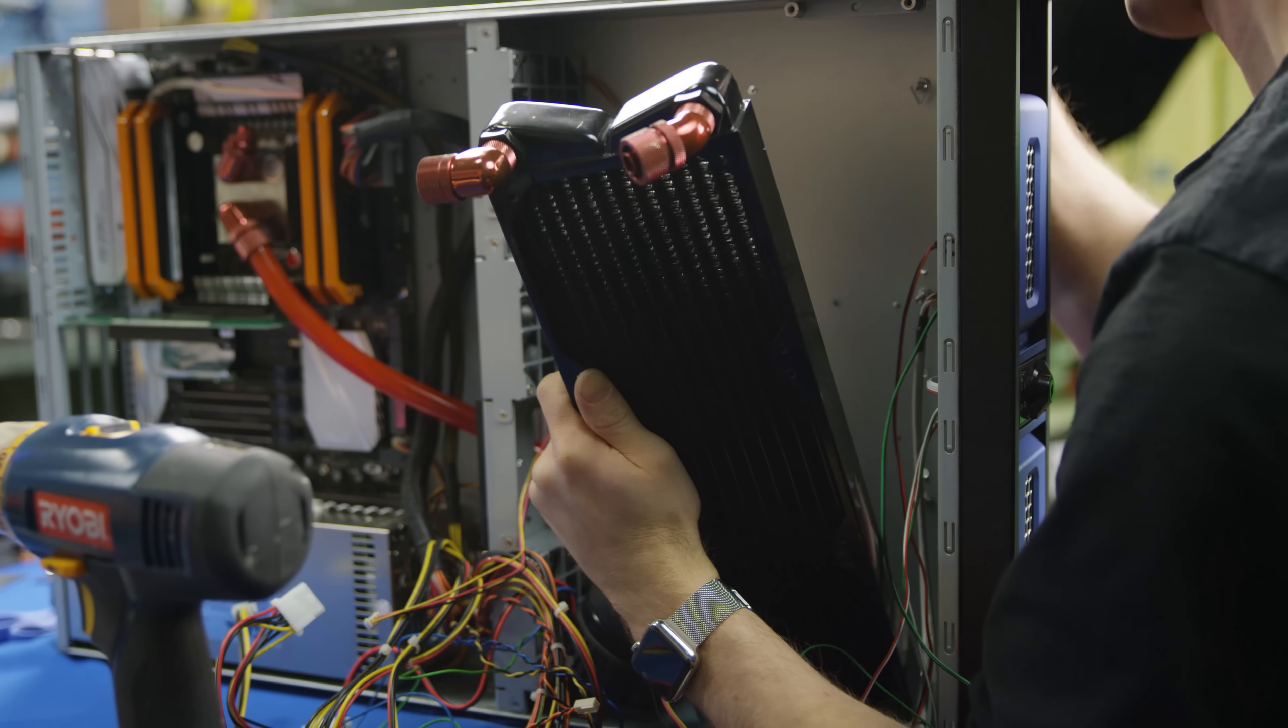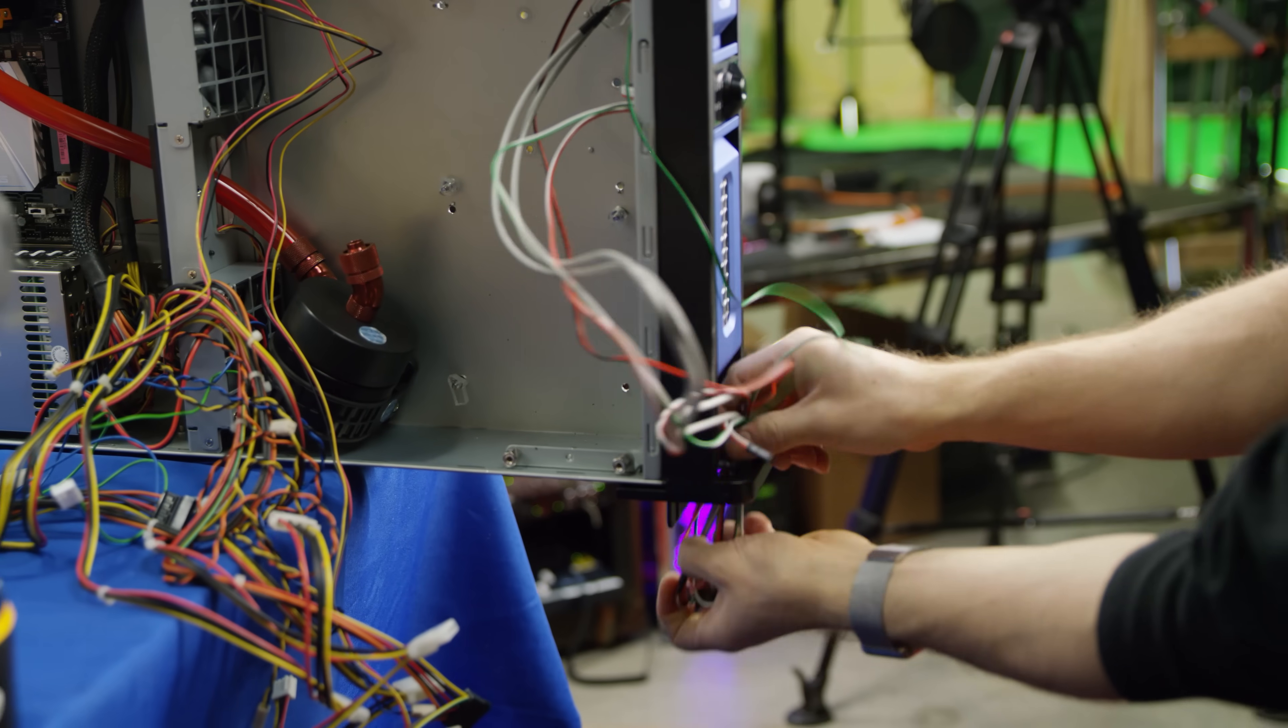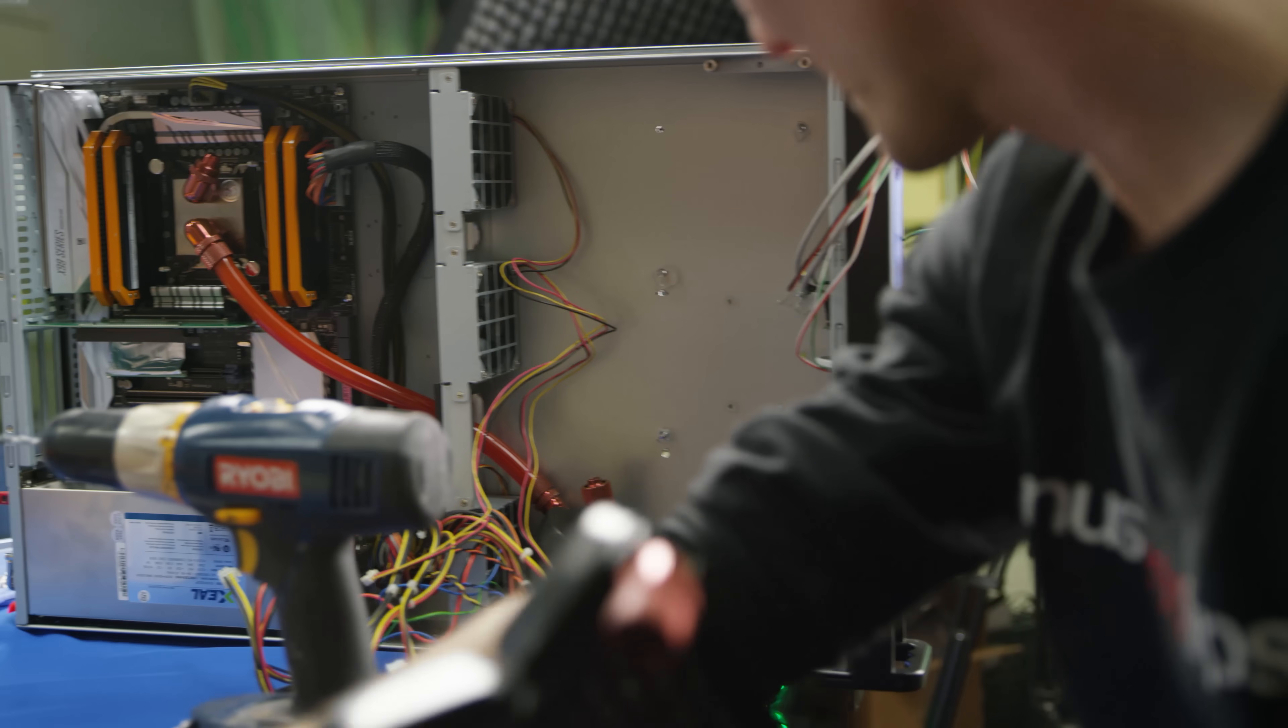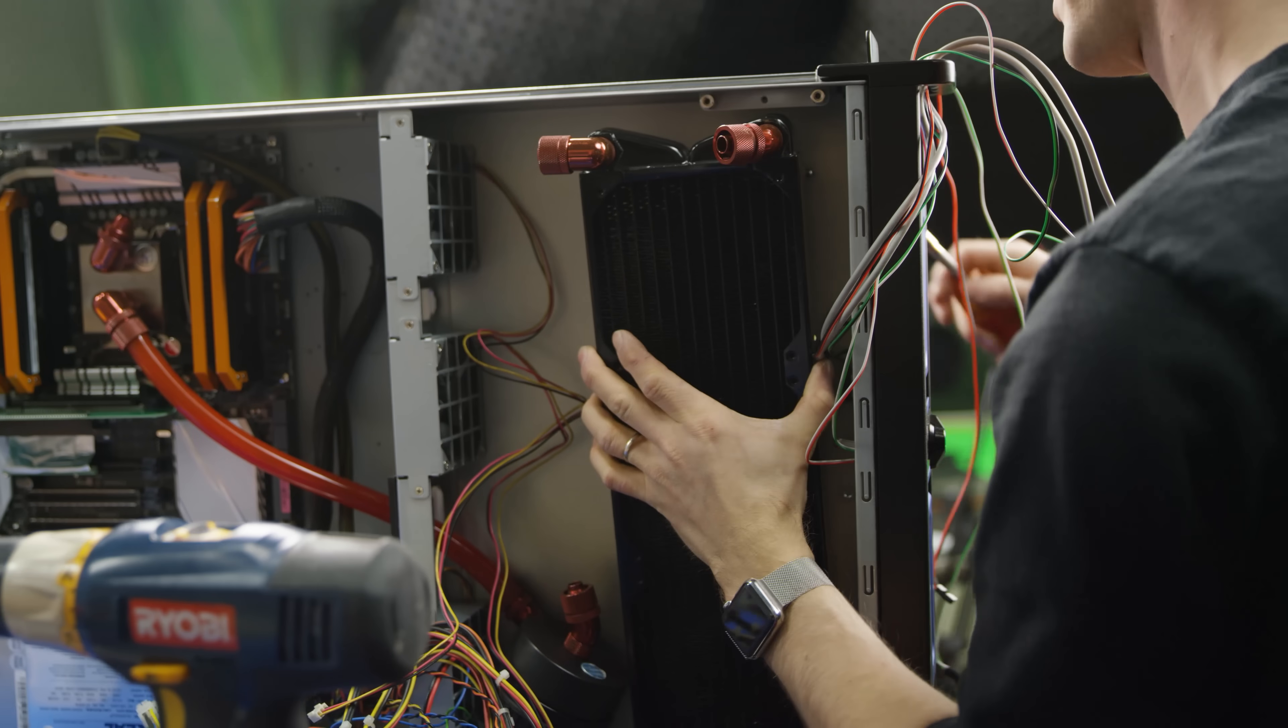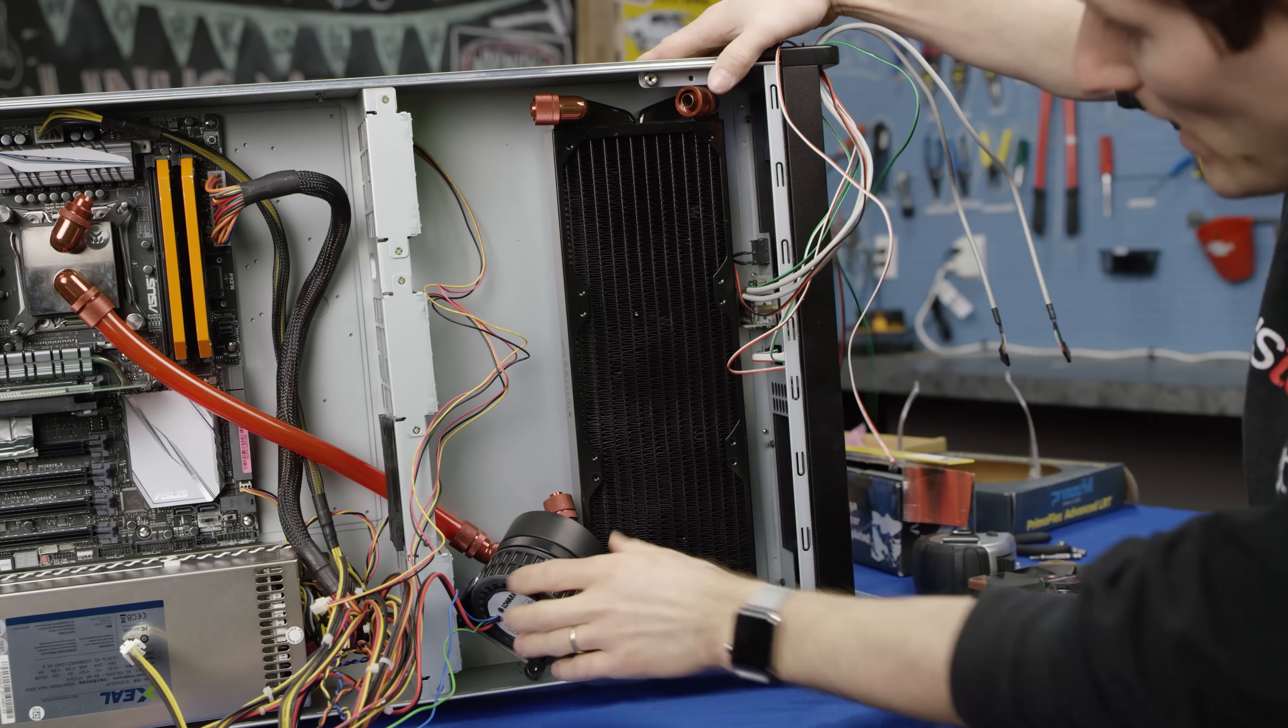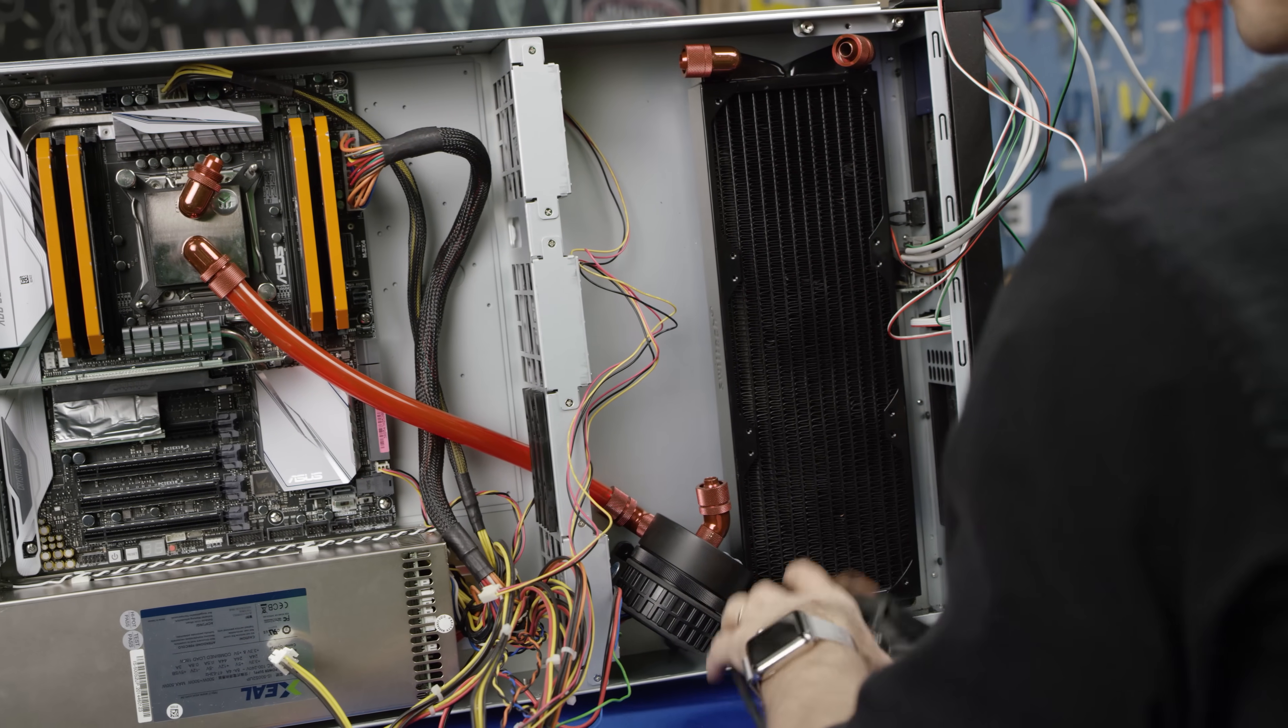These may be the jankiest spacers of all time. Oh, shoot. Just call this video 'Linus being grumpy for 20 minutes.' So as long as everything stays in place exactly perfectly. Perfectly. Okay. Boom. The radiator is in. Making real progress now. We're getting close.